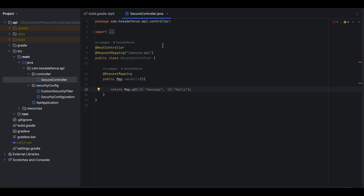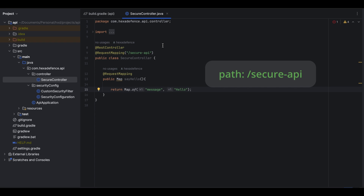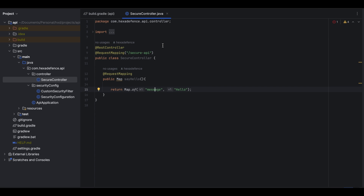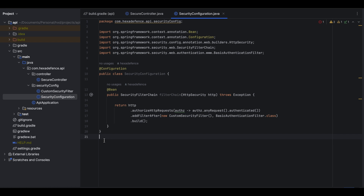Here is the only controller class in this project, which exposes an endpoint named 'secure-api' that returns a hello message when called. Let's check the security configurations. Here I have secured all endpoints so only authenticated users can hit any endpoint exposed by this application. I have also added a custom security filter which does all the token validation tasks.